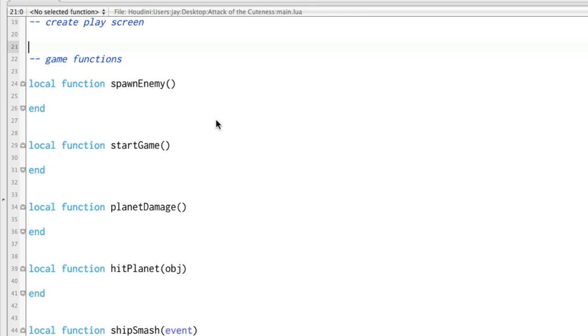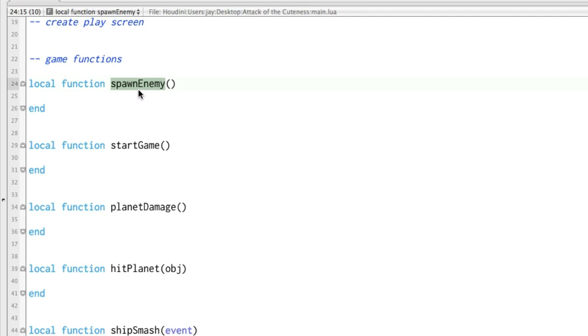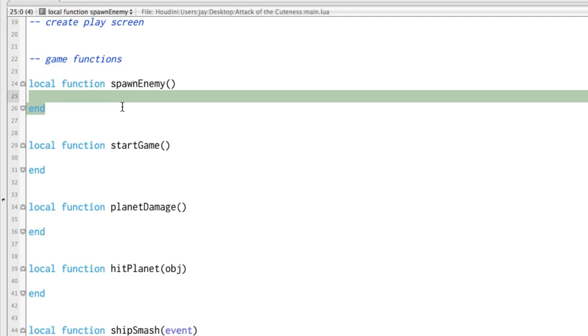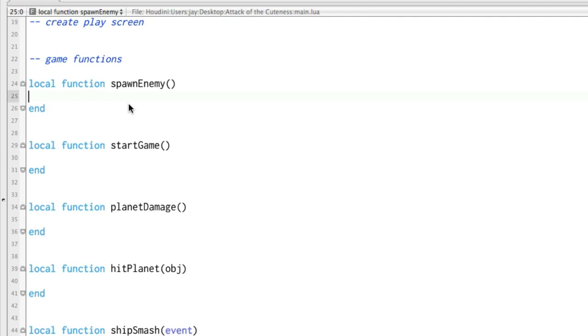A function basically is a chunk of code that we'll call later on. So we can put a bunch of code right in here. We can put 10 lines or 1,000 lines. And when the program runs, it basically skips this, but it says, hey, there's a chunk of code there, and it's called spawn enemy. Later on, we can just say spawn enemy, and it'll run back and execute all of the code that's inside that function.